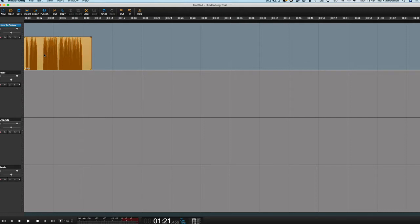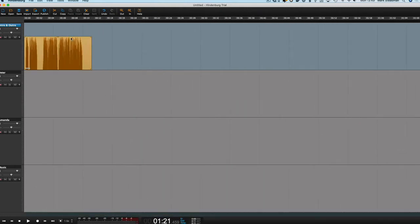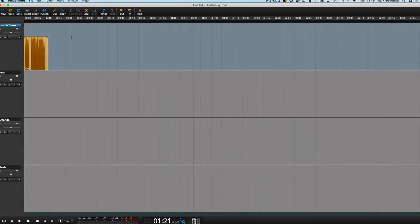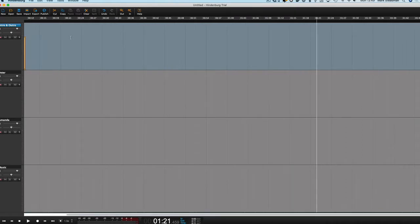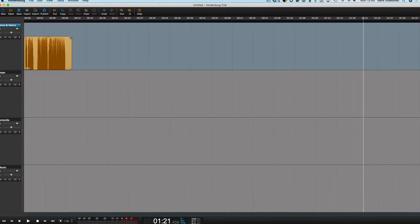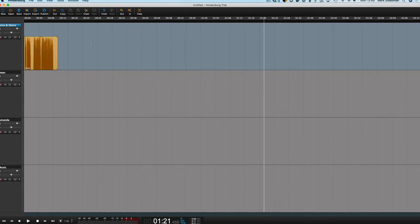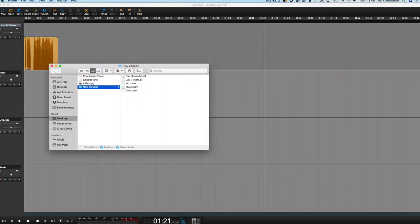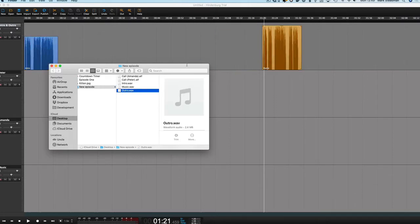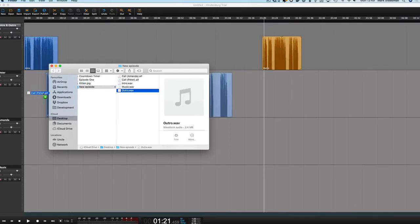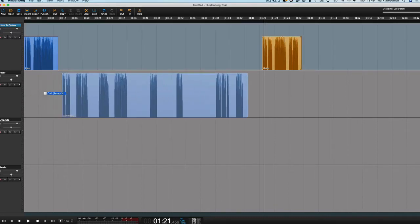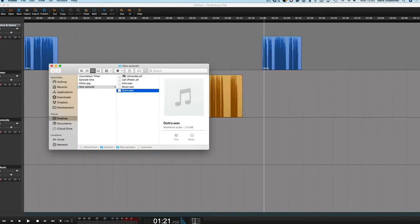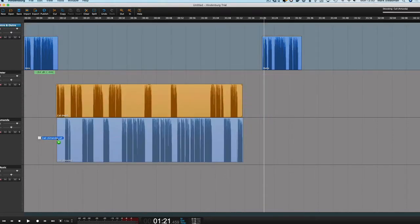I'm using the option key on my Mac, which should equate to the alt key on Windows, and using the scroll wheel to zoom in and out. And you've also got your zoom in and zoom out buttons up the top there. Let's get our outro, and then Peter's side of the interview, and then Amanda's.